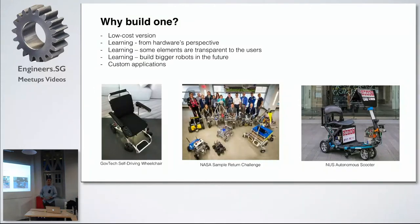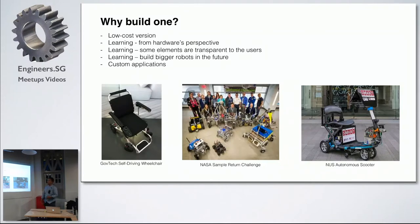So, why build one, right? Just what I mentioned, low-cost version. And, of course, for learning. So, for those people who want to learn from hardware's perspective.